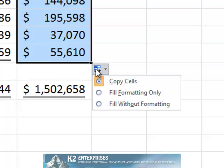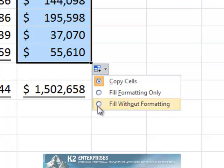Fill formatting only, which copies only the cell formatting. And the third option, fill without formatting, which copies the cell entry without copying the formatting. In this example, choosing fill without formatting provides the desired results.